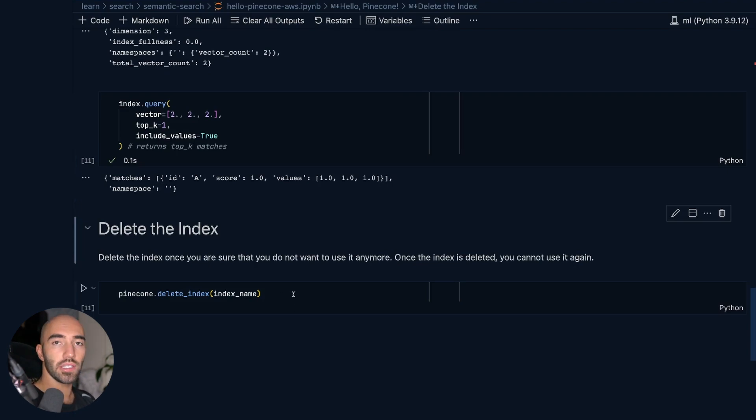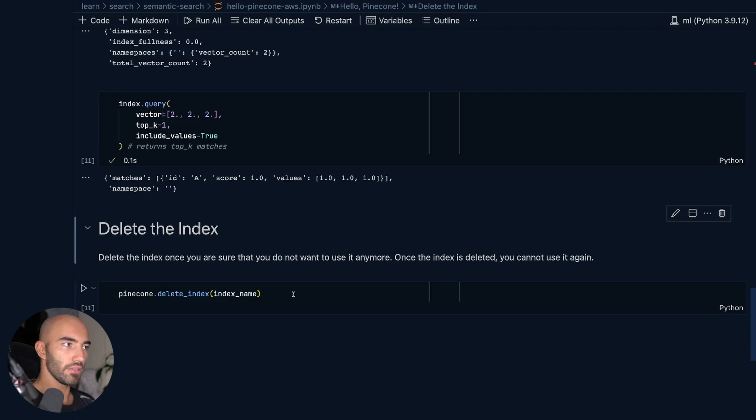Once you're done with this index, we go ahead and delete it just to save some resources. And that is it — that is how we would get started with Pinecone.